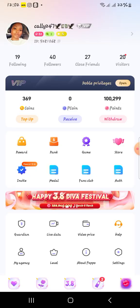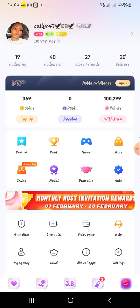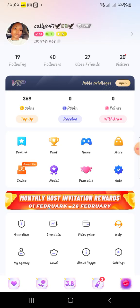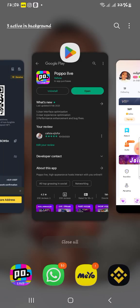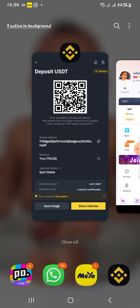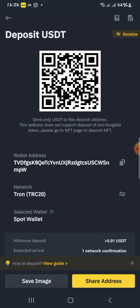I cannot withdraw anything now — I have to start fresh again. So let's go to my Binance app and see what is going on there.